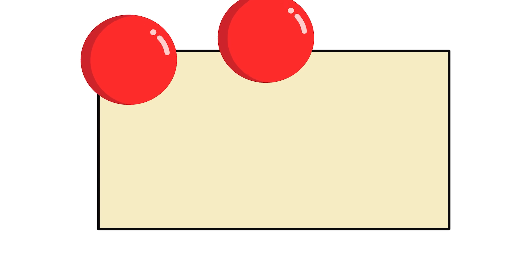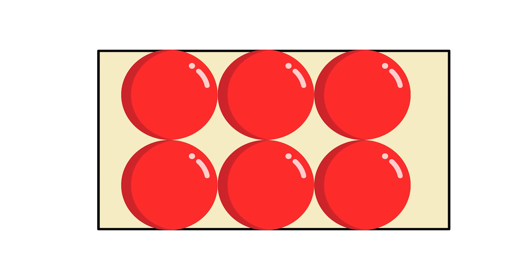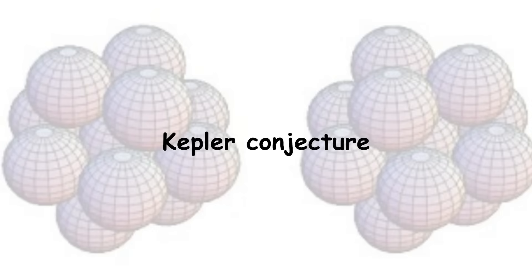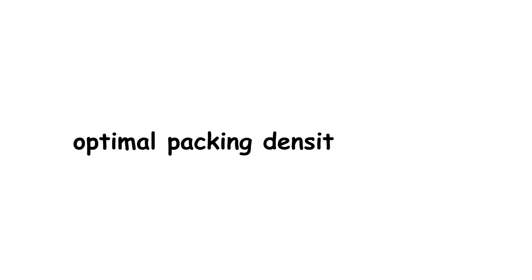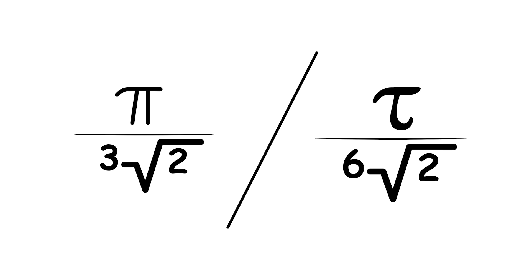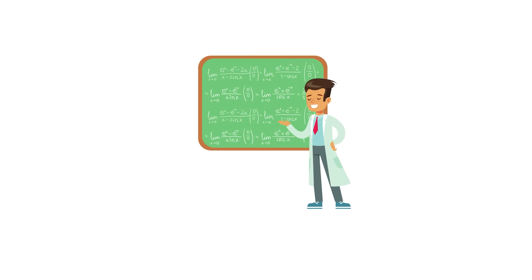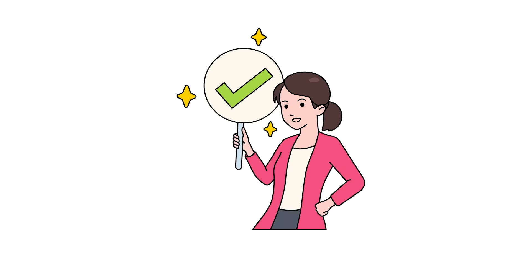Another conjecture called the Kepler conjecture says that the optimal packing density for balls is pi over 3 times the square root of 2, or tau over 6 times the square root of 2 if you prefer, approximately 74%. As for Ulam's packing conjecture, experimenting with many different convex solids has given confidence that the conjecture is true, but no proof has been devised.